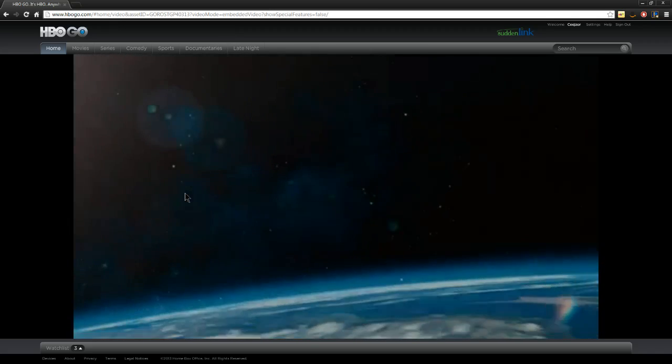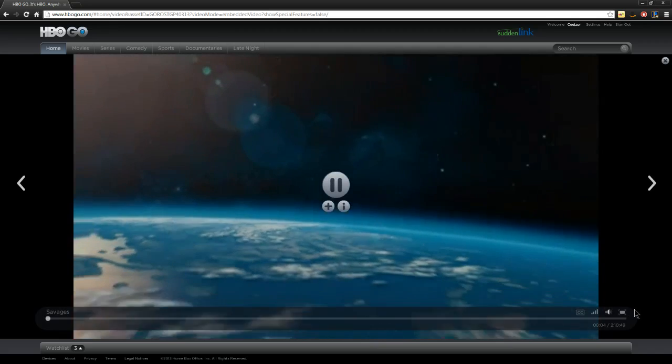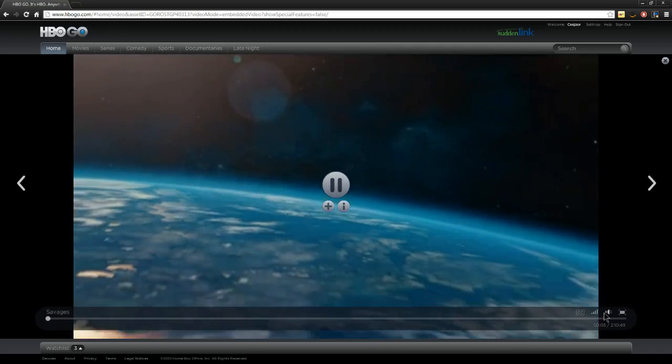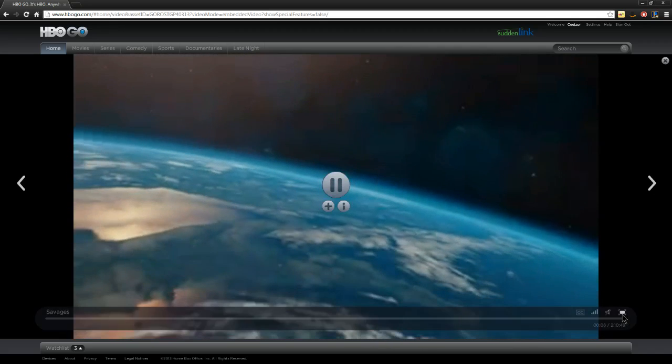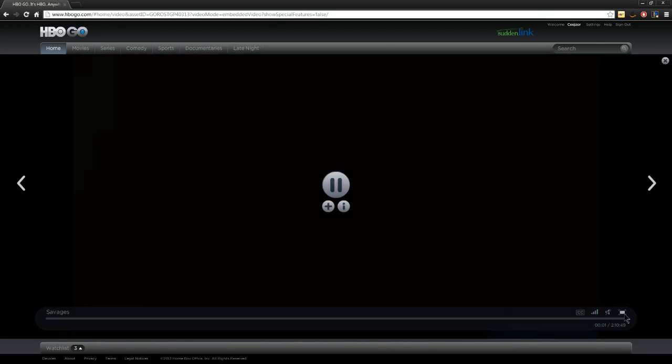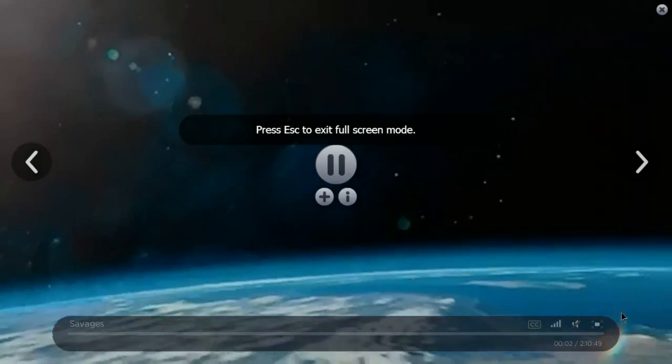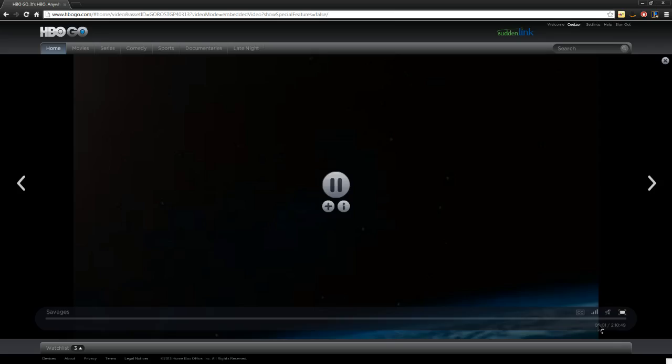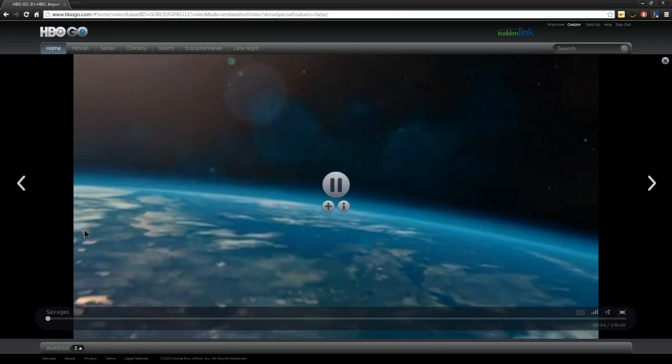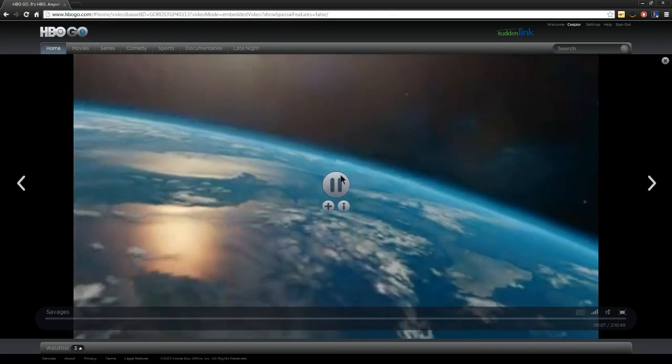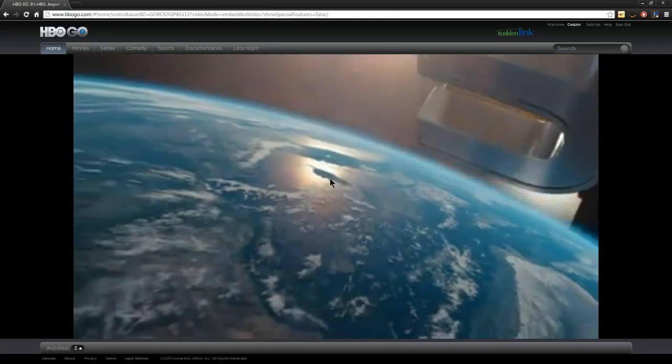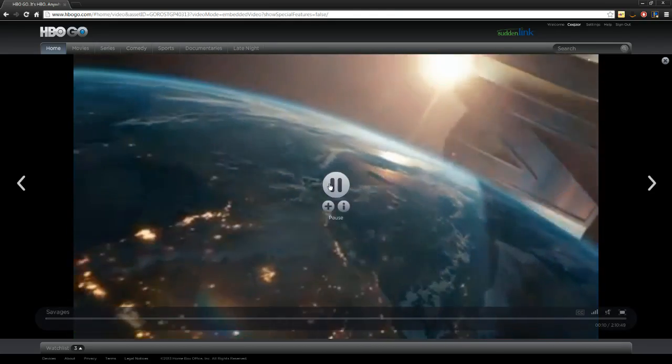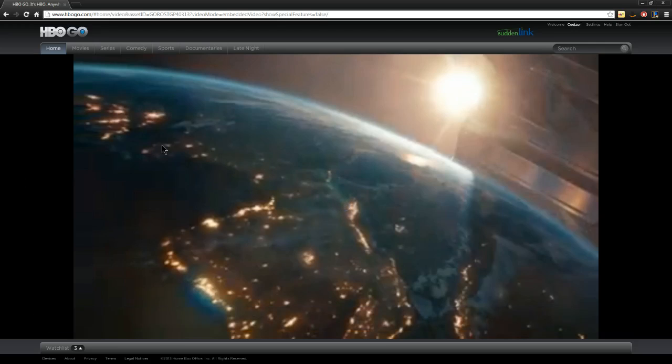The only problem is when you full screen it and then you go back, sometimes it crashes. Like, it almost crashed that time. But it's totally fine. I'm pretty sure that's better than not being able to view the movie.